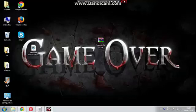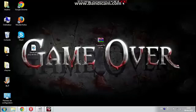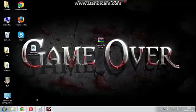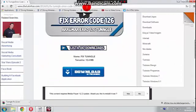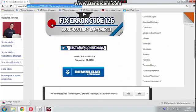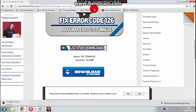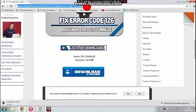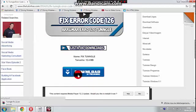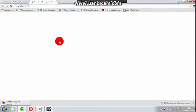Hello everyone, today I'm going to show you how to fix Tangle and play Blur online. What you should do first is download Tangle from the link in the description, then download the Tangle fix from also the link in the description. Click download.